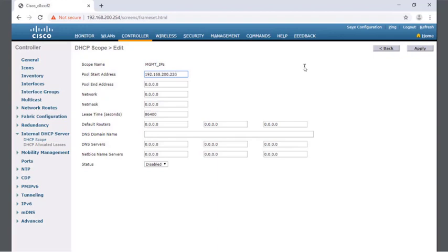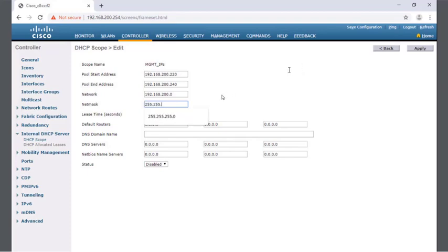This is the first IP address to provide on the management network using this DHCP scope. The last IP address is the pool end address: 192.168.200.240. In all, we'll be providing up to 20 IP addresses using this management scope — enough for up to 20 lightweight access points or a dozen plus some IPs for management purposes. The network itself is 192.168.200.0, with a subnet mask of 255.255.255.0. Lease time stays at the default. The default router is the exit point for the network, which is router R1 at 192.168.200.1.